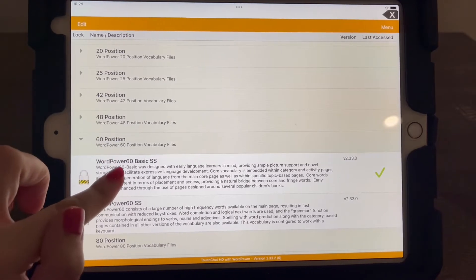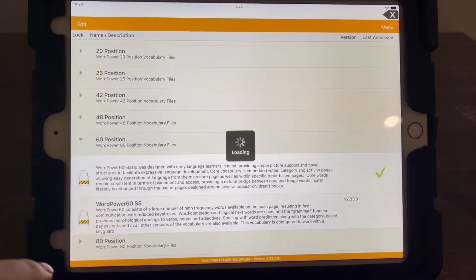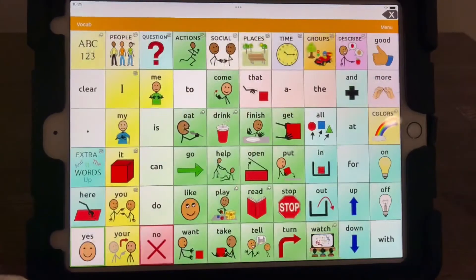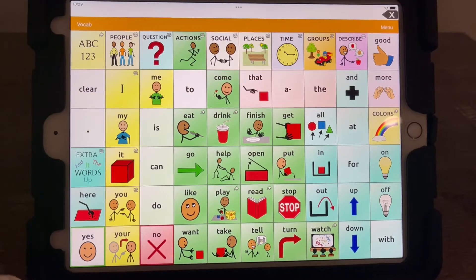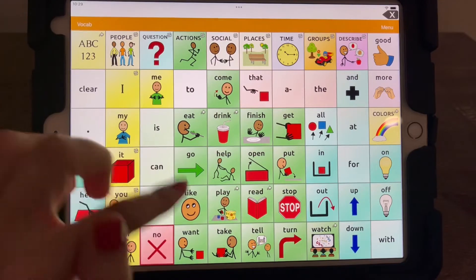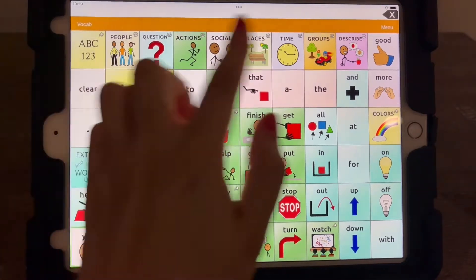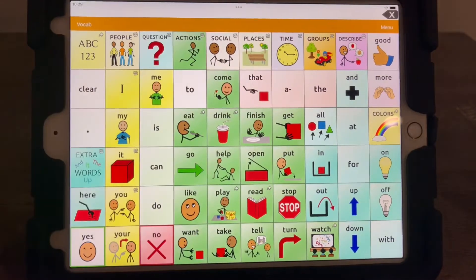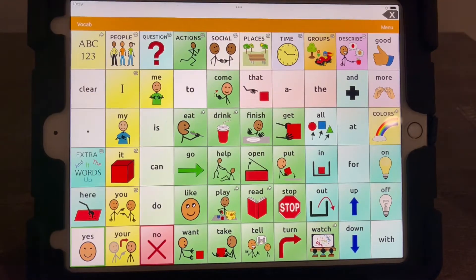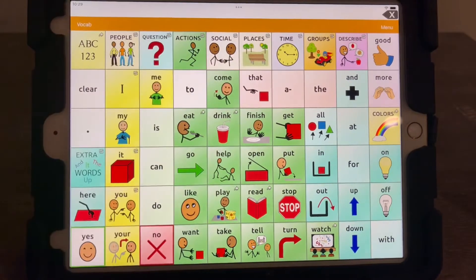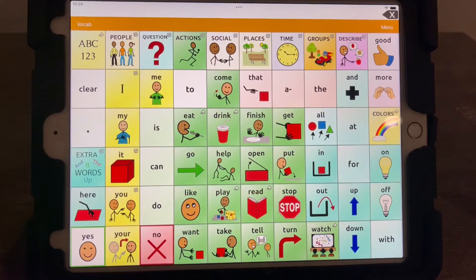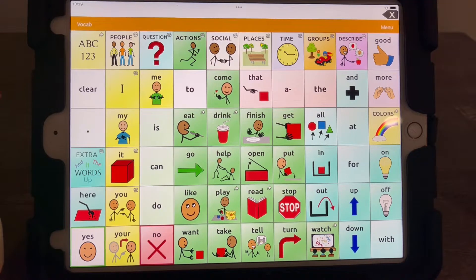And so in the home page, you see there's a good mix of core words and different folders that you can go to: actions, adjectives, groups. So this is what this looks like.